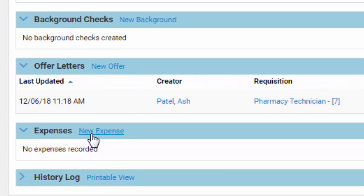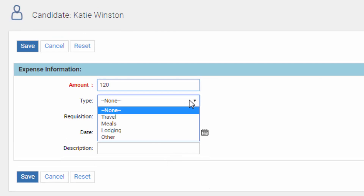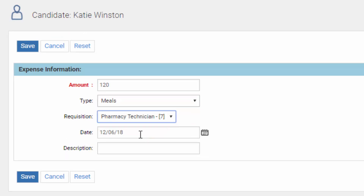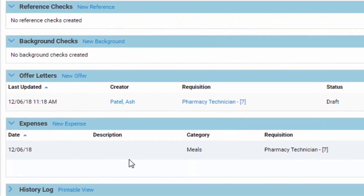If there are any expenses arising from this particular recruit, click New Expense. For example, I spent $120 on a meal for this requisition, on this date. That'll keep track of all the expenses related to this particular hire, which is really important in terms of recruitment metrics — you want to weigh the costs of recruiting from different locations or sources versus the actual quality of the person you hired.